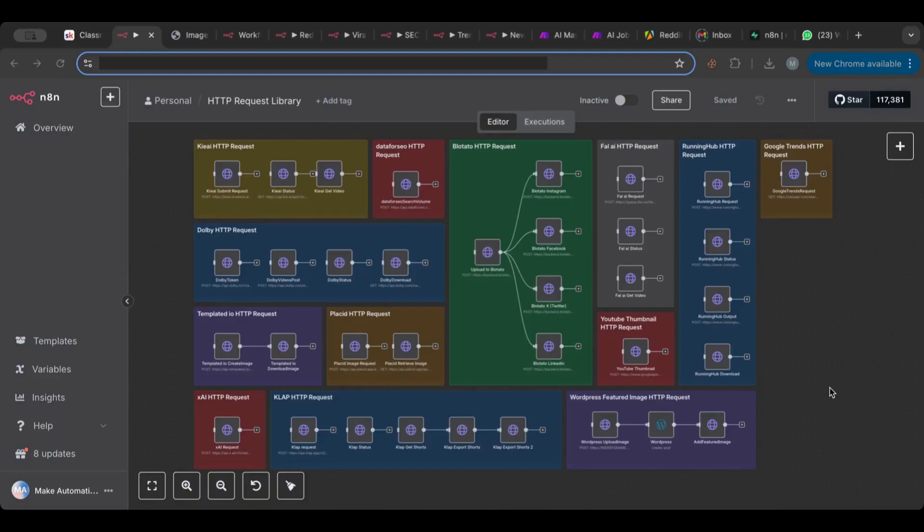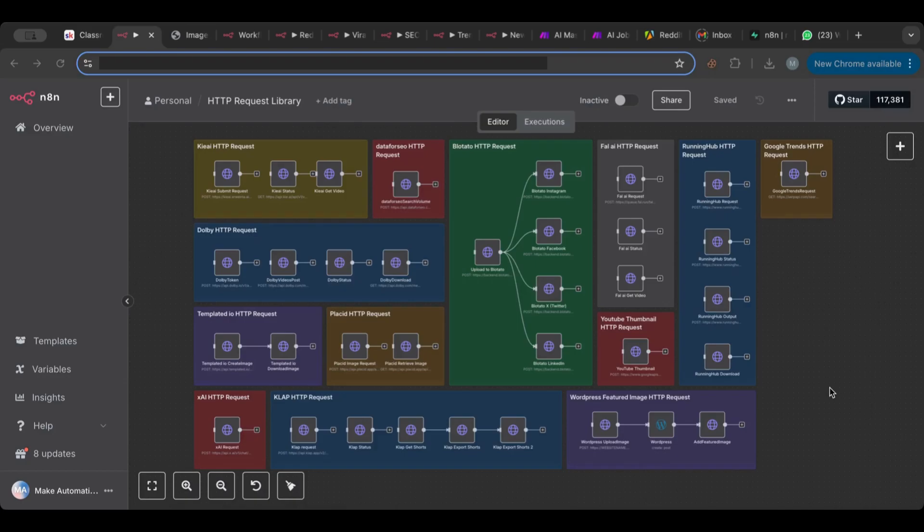Now this could be not just HTTP requests like what I'm gonna show you today, but this also could be the connection between, like for example chat models, connecting to Telegram, WhatsApp, Slack, whatever. These could be ready-made modular pieces that you can connect right away to any agent.